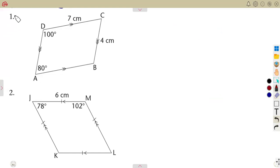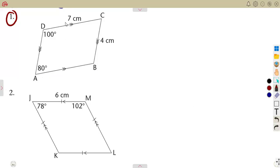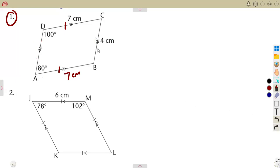For number one, we can calculate side AB. Remember, opposite sides on a parallelogram are parallel and also equal. So if this side is 7, AB is also 7 centimeters. The reason is: opposite sides of a parallelogram are equal. Similarly, CB and DA must be equal — this side equals this side, so this is 4 centimeters and this is also 4 centimeters.